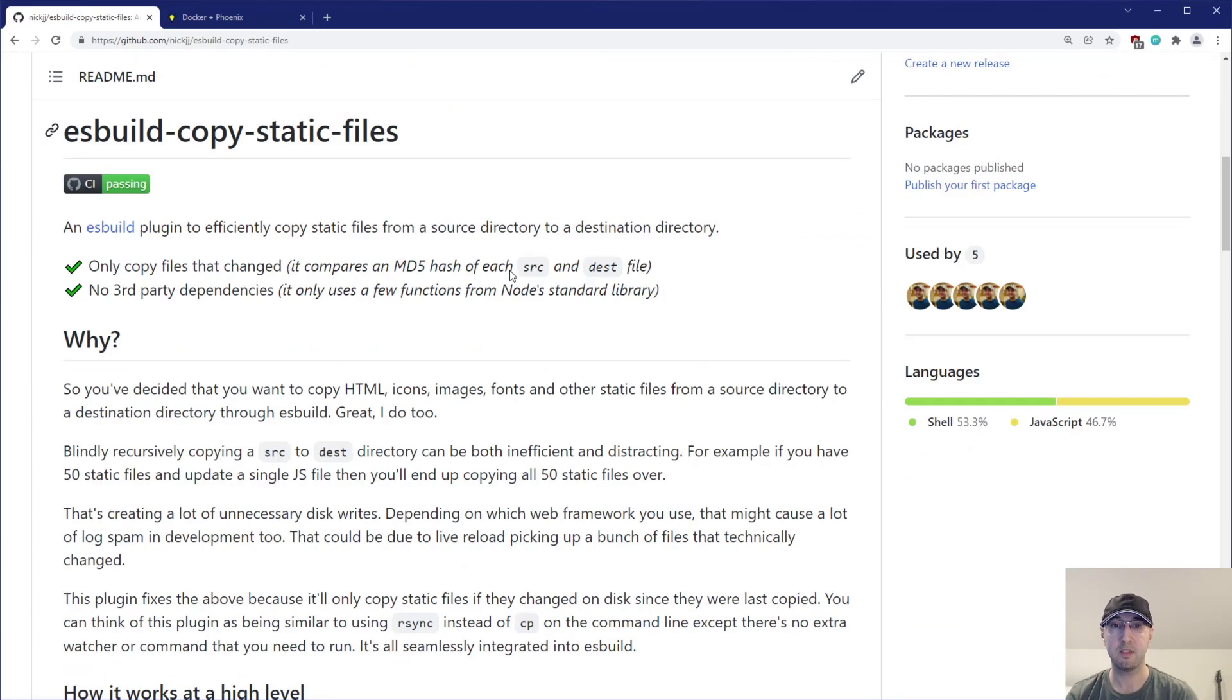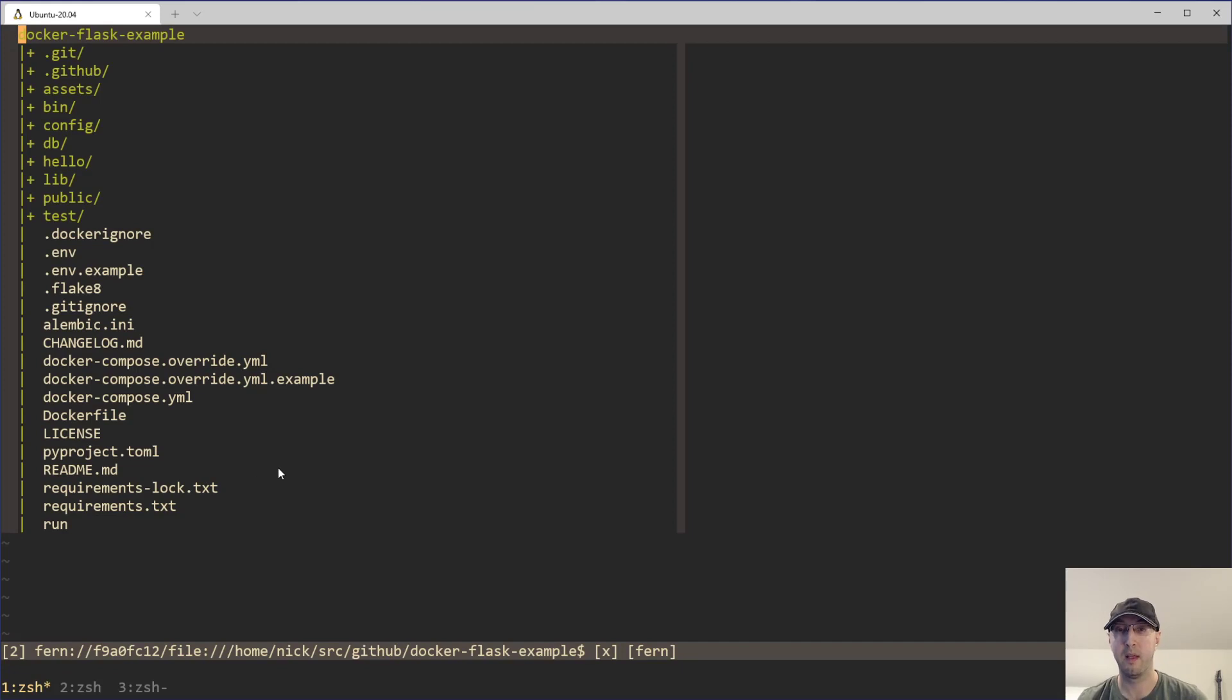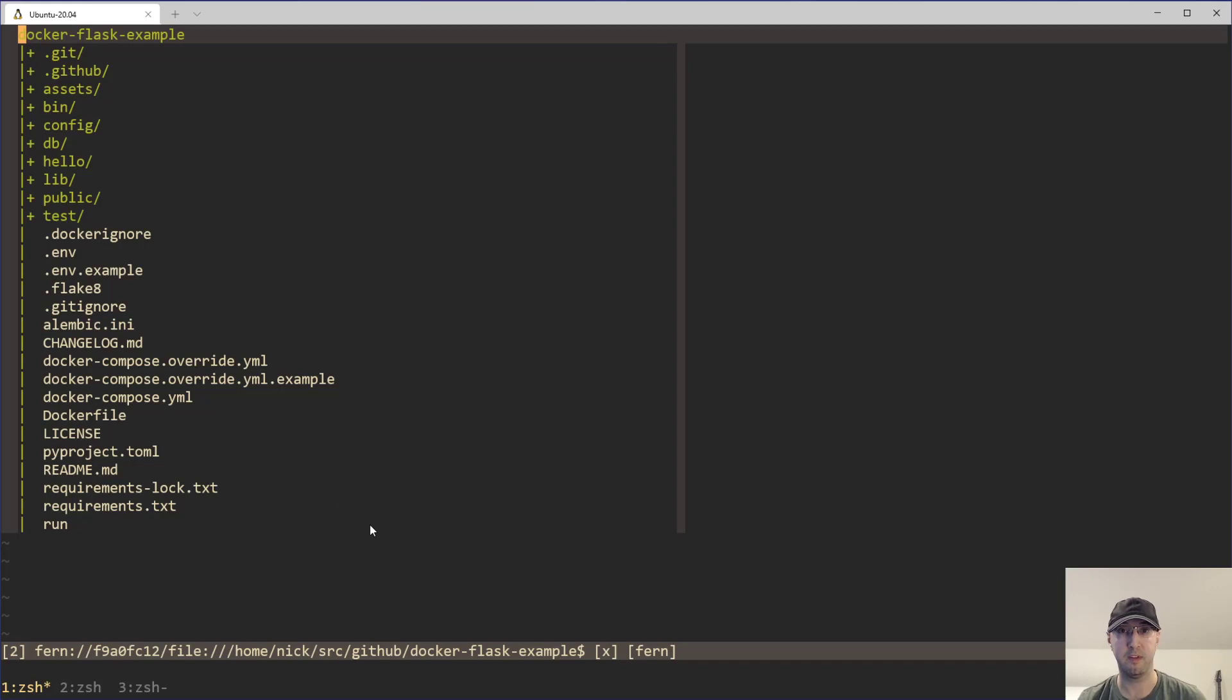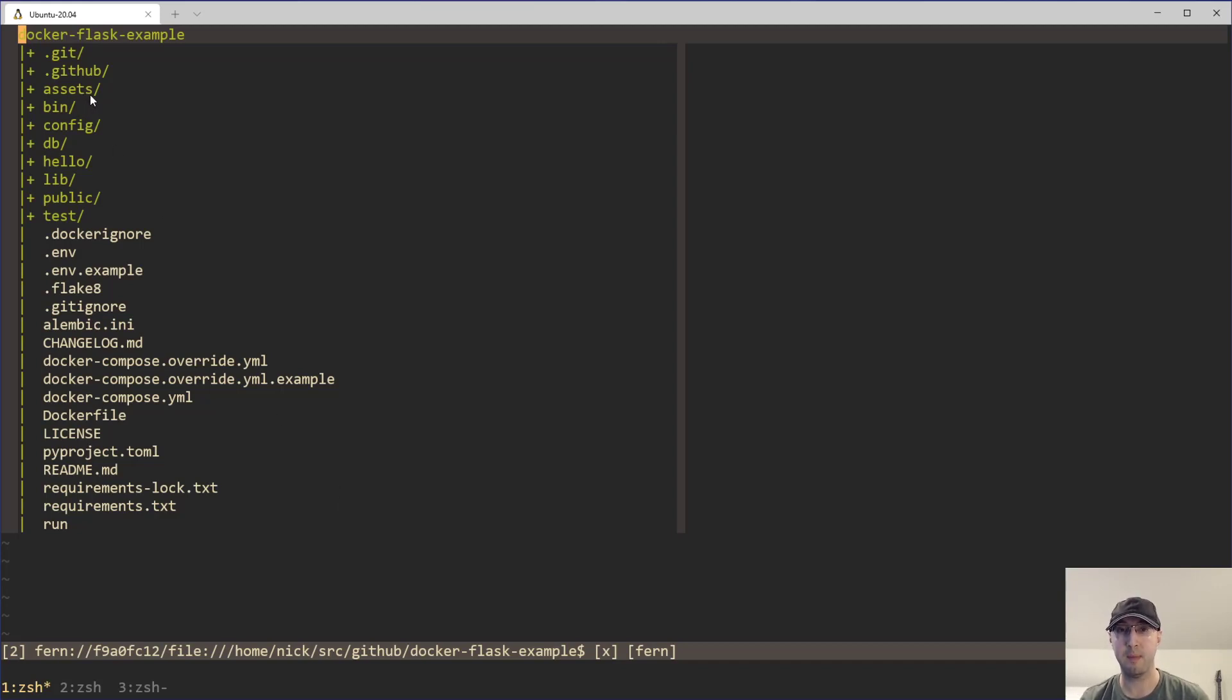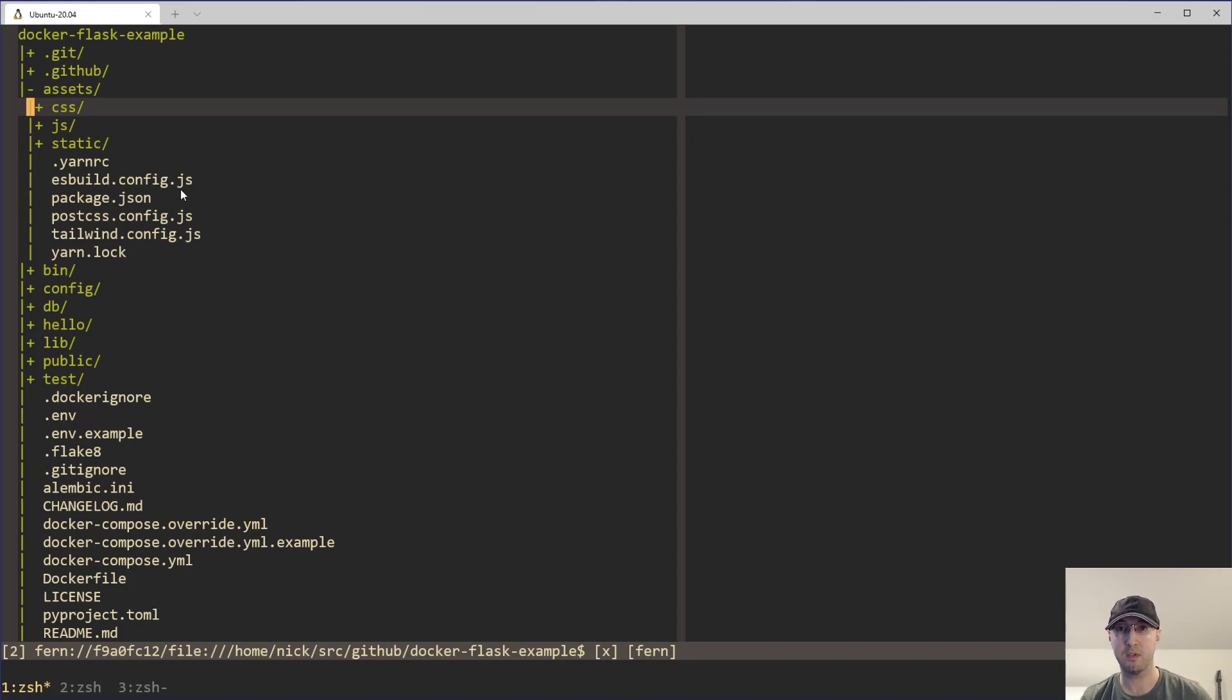So before we start getting into the readme file and start going over the why and everything, I think it may actually make a little bit more sense to take a look here at some source code. So I have a whole bunch of different Dockerized example web apps that are all using ESBuild. I have some for Flask, Django, Rails, Phoenix, Node, and Play, and I've updated all of them to use ESBuild. Most of them have a very similar directory structure. So before we get into looking at some code here for ESBuild, like the config file, let's just go over this directory structure here.